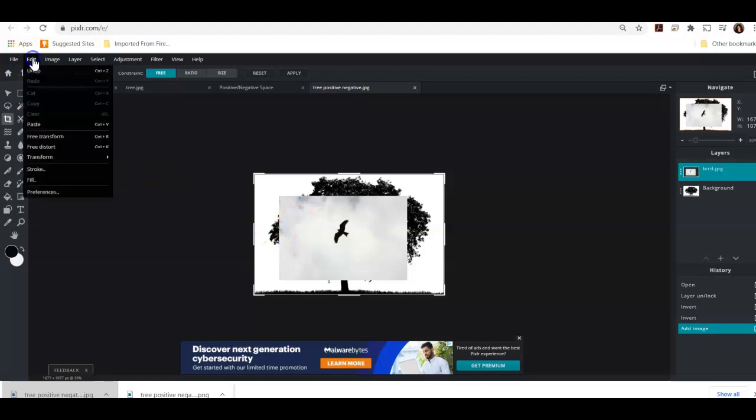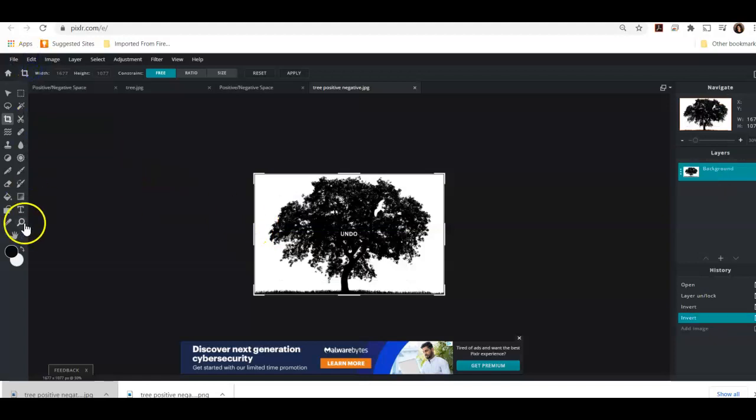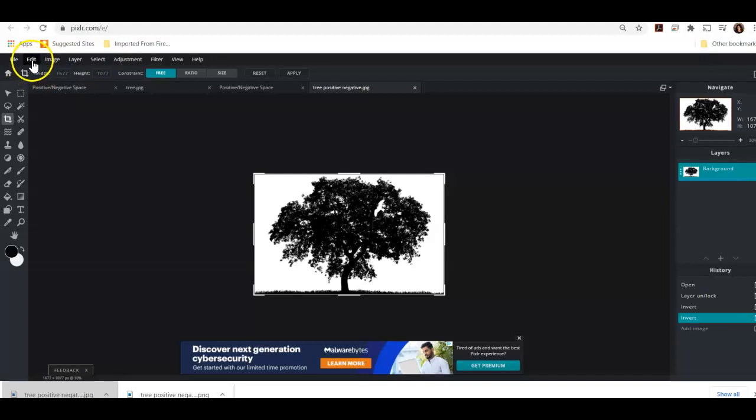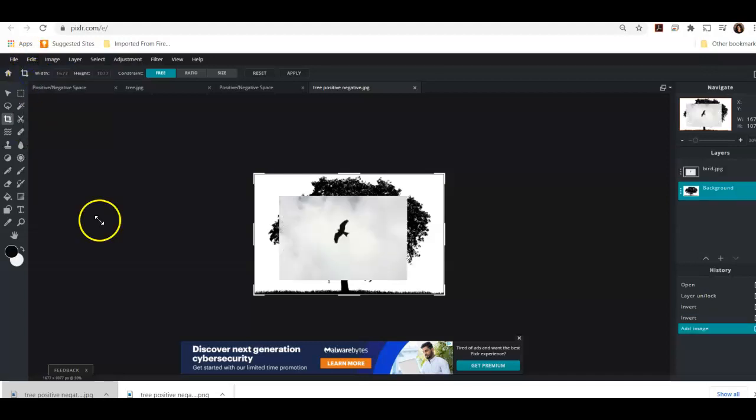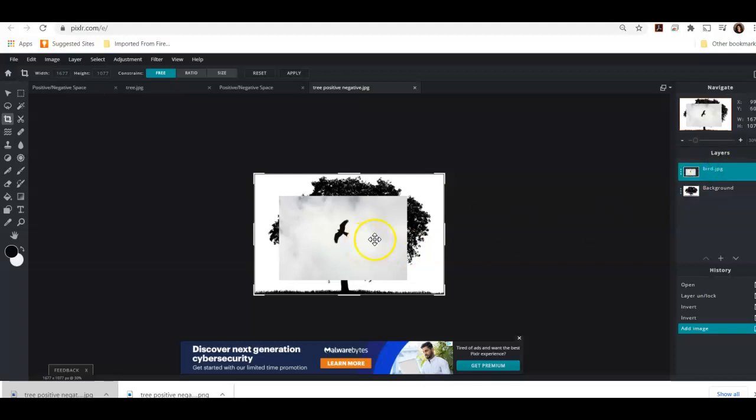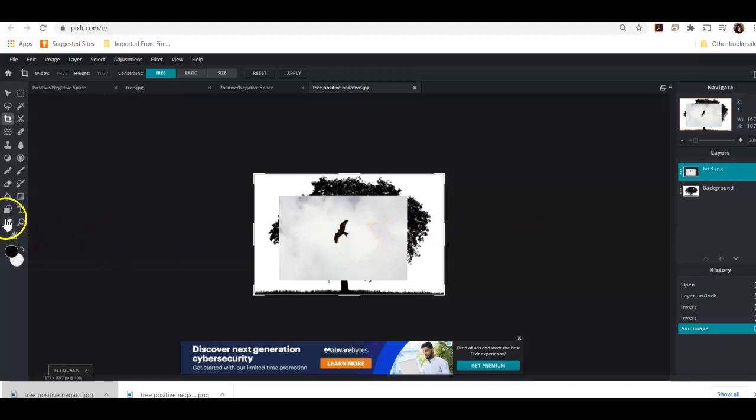So edit, undo, anything you don't, oops, let's go back to edit, redo. And anytime you do something and you're like, oh no, I messed something up. You can always go edit, undo or edit, redo.